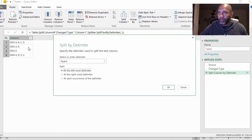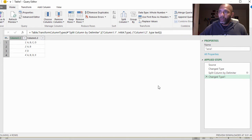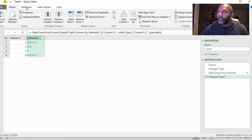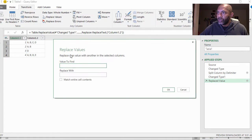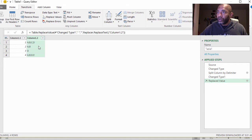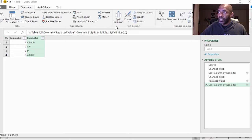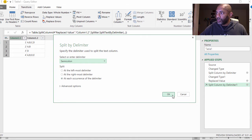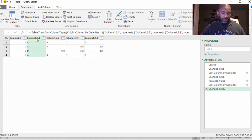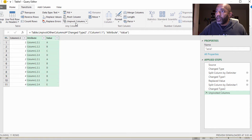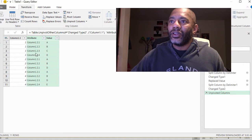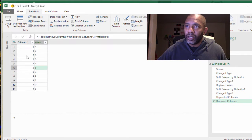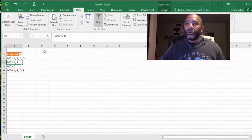Now in this column, go to the Transform tab, Replace Values - find a space and replace it with nothing. Next, split column by delimiter using semicolon at each occurrence. Now I'm going to highlight these columns using the control button, then unpivot. That's what we were looking for. Let's remove this attribute column and close and load to the workbook.